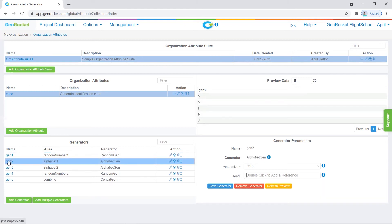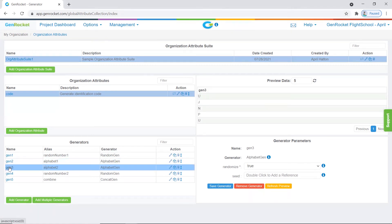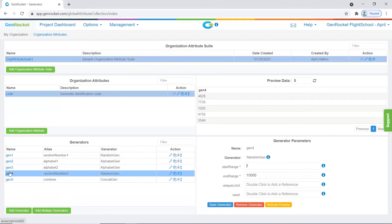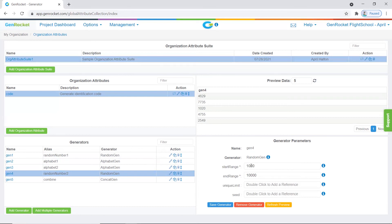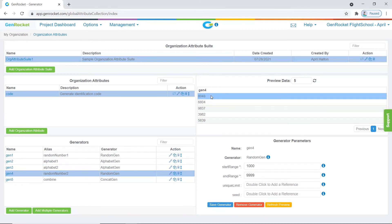Generator two generates a letter of the alphabet and it is randomized — no changes need to be made. The same applies to generator three. Generator four is also supposed to be a four-digit number, so we are going to change the parameters again for the random number two generator. We'll change the start range to 1,000 and the end range to 9,999, then click the save generator button. As you can see in the preview pane, we now have a four-digit number.